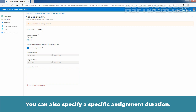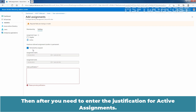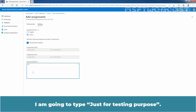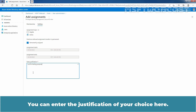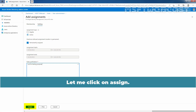You can also specify a specific assignment duration by changing the start and end dates and times as per your requirement. Here, we will go with permanently assigned. You need to enter a justification for active assignments — I am going to type just for testing purpose. You can enter the justification of your choice. Now click on Assign to assign the User Administrator Azure AD role to Test User 1 on the India Administrative Unit. Let me click on Assign.